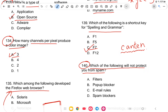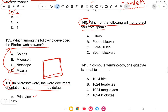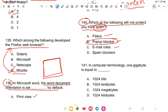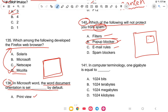Question 140: Which of the following will not protect from spam? Spam means unwanted messages. The options are filters, pop-up blockers, email rules, or spam blockers. The answer is pop-up blockers. Pop-up blockers deal with website pop-up advertisements, not spam emails.